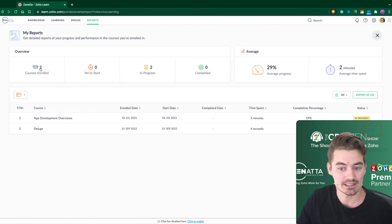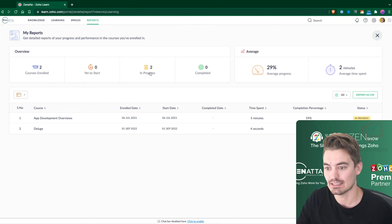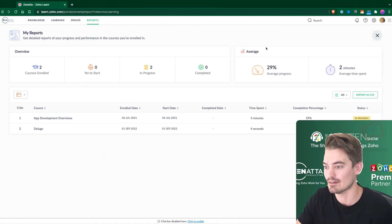So in this case, I've enrolled into two courses. I haven't started either of them. They're both in progress, and once they're completed, they would show up here.